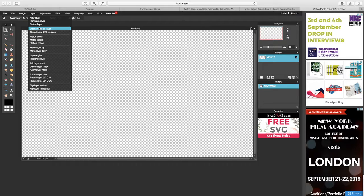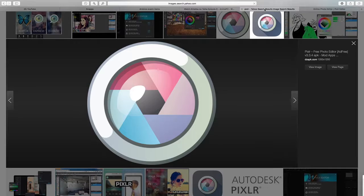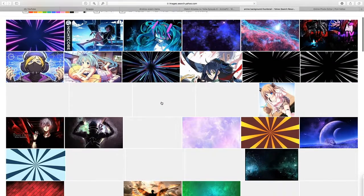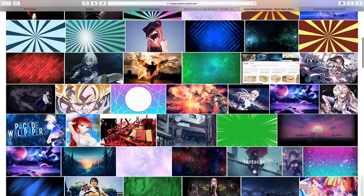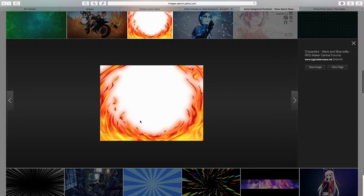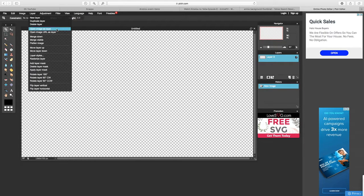Next, go to Layer, then Open Image as Layer. But first, go on Yahoo and find any background that you want from your video. I just searched 'anime background thumbnail' — or you can just write 'thumbnail backgrounds'. Wait for it to load up. I just used this one, then I screenshotted it and cropped it. Once you've got your background screenshot and cropped, come back here and go to Open Image as Layer.